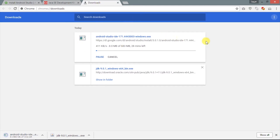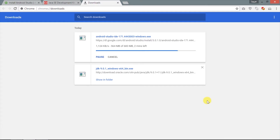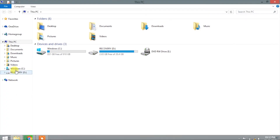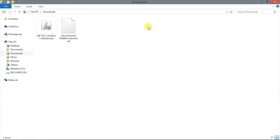Again, we will skip the downloading part and fast forward to save time. Both files are almost downloaded, so now we will install them one by one.